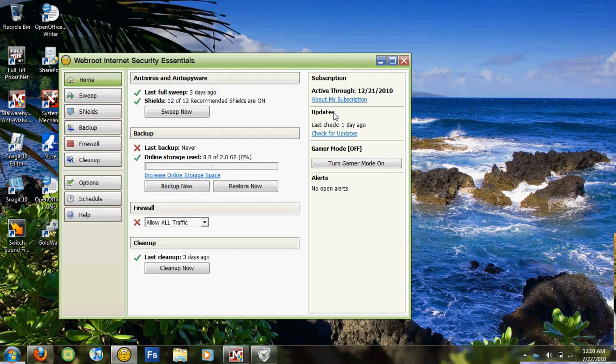And as you can see I've got my own paid subscription, but WebRoot does offer a 30-day free trial that works just like a paid subscription, so I highly recommend that if you're a little strapped for cash.